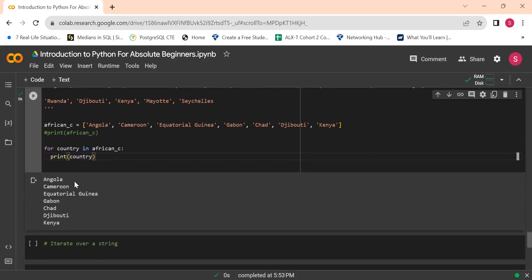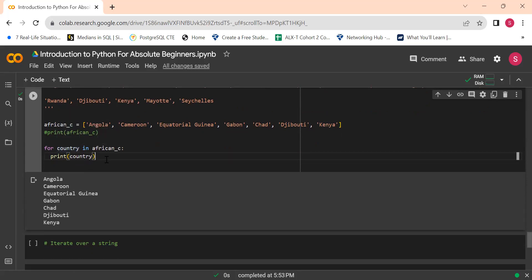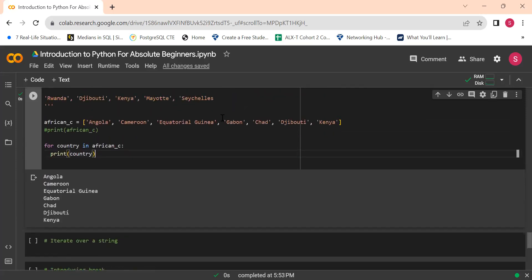This really confused me when I started learning about loops. I was like, why? When it's called 'country in african_countries' that made sense, but then it can be i, it can be x, it can be anything. It's just a placeholder — because what are you iterating through? Through the various elements in your list. So at some point country will be Angola, then Cameroon, then Equatorial Guinea, then Gabon.